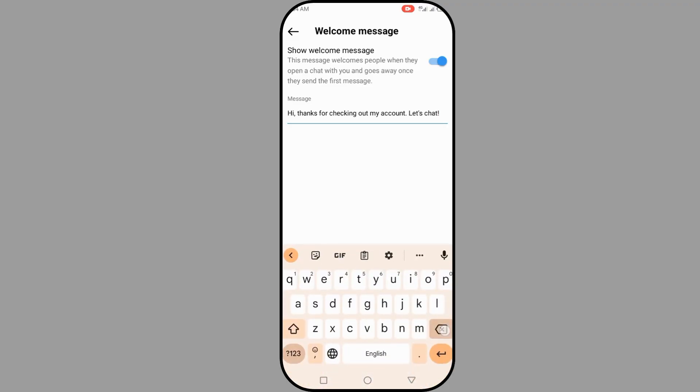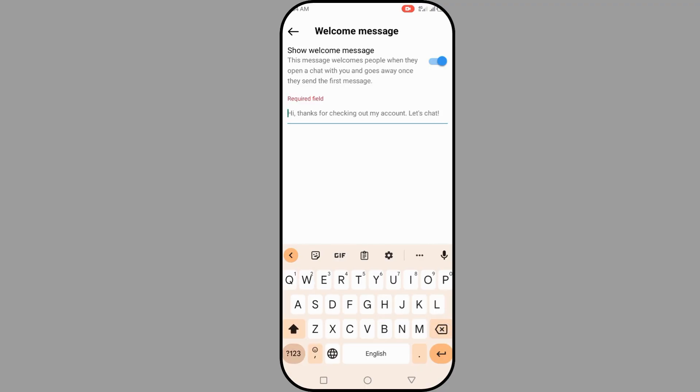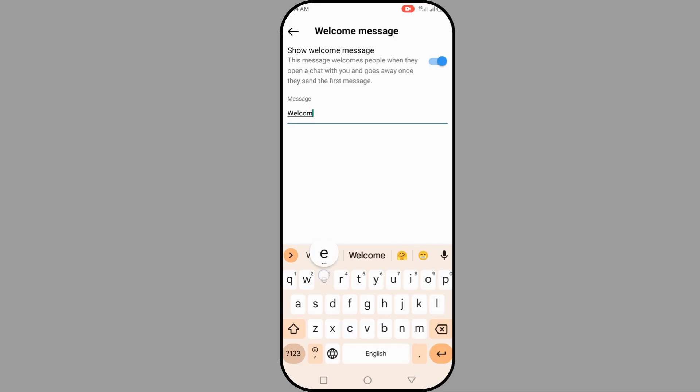You can just write the message that you want them to see once they open your chat. For example, 'Welcome to my...'